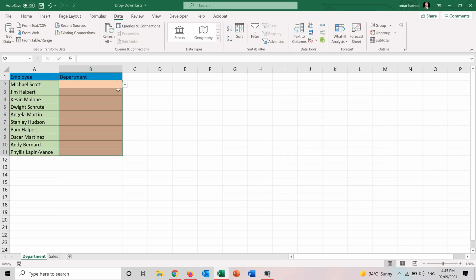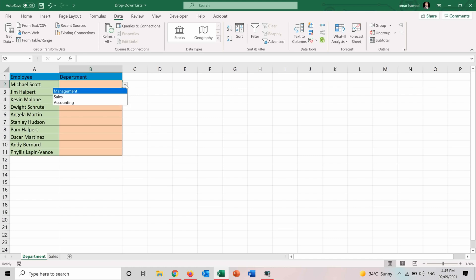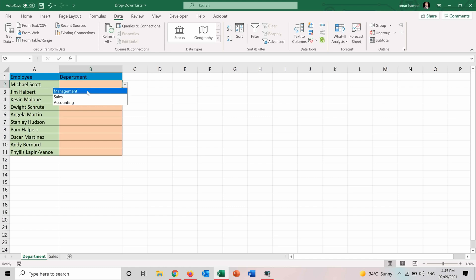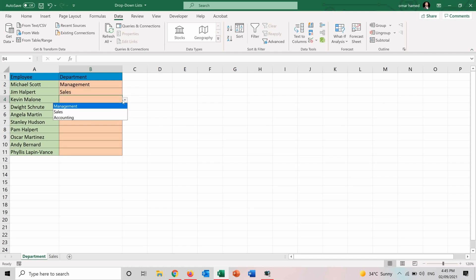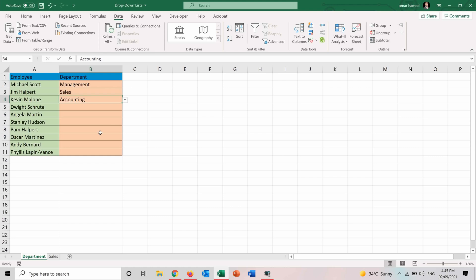So now you can see that when I press on each of these cells I will have this arrow which if I press I will have the options here. So I will start choosing for example Michael Scott management, Jim Halpert sales, Kevin Malone accounting and I will choose it for everyone.